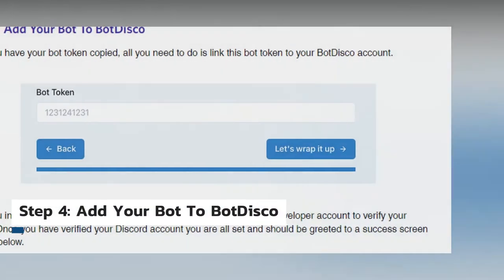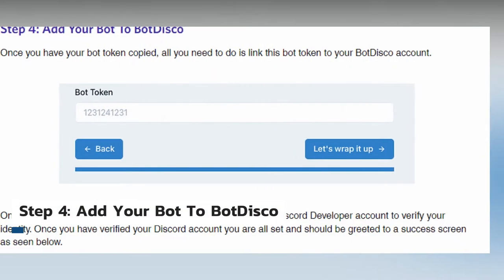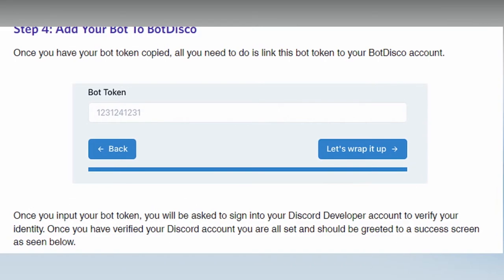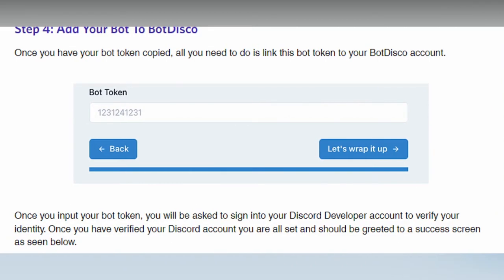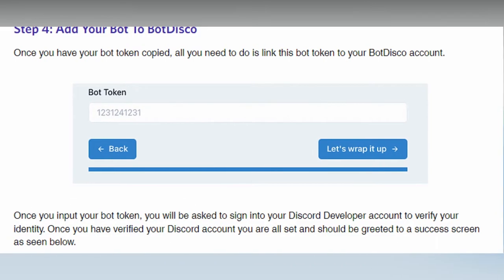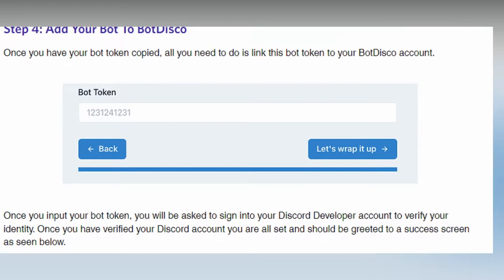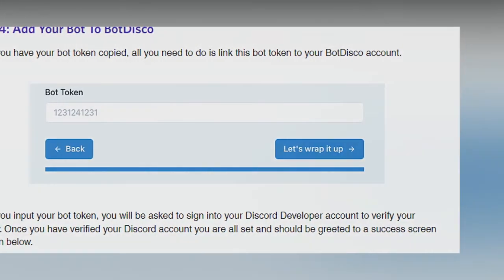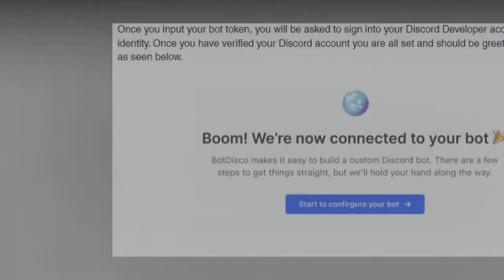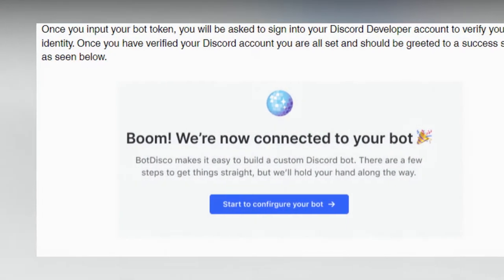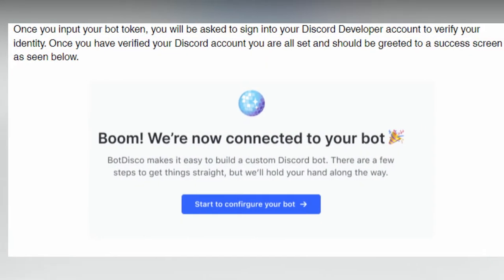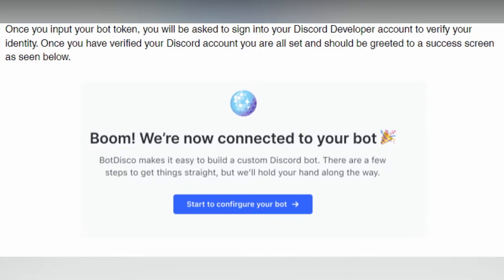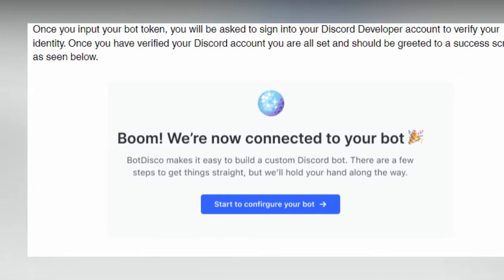Step four: add your bot to Bot Disco. After you've copied your bot token, all you have to do now is link it to your Bot Disco account. After submitting your bot token to authenticate your identity, you'll be prompted to check into your Discord developer account. You should be prompted with a success screen once you have verified your Discord account.